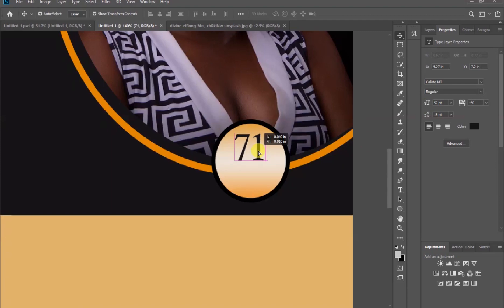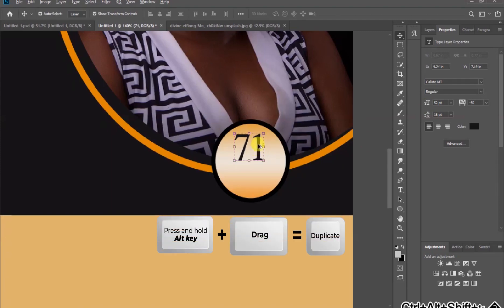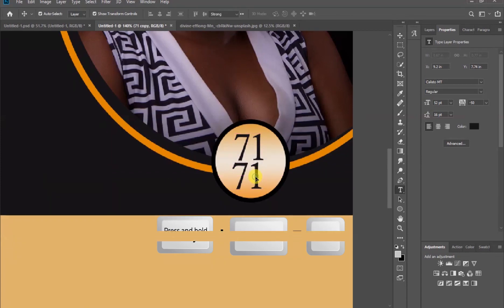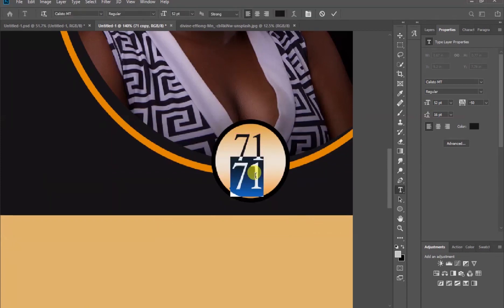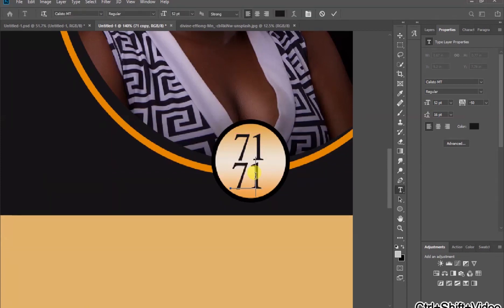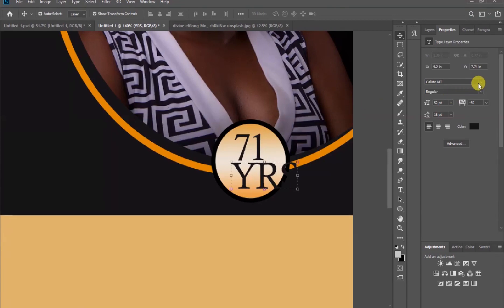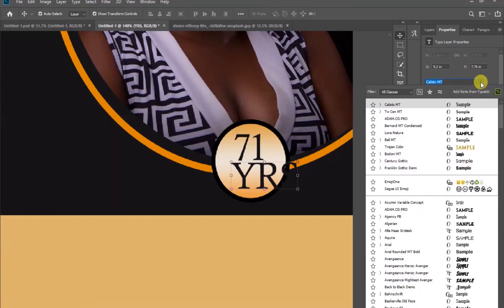Hold down the Alt key and then use your mouse to drag the age text to duplicate it. After that, double click and type in the years. Alright, this is the font we are using.